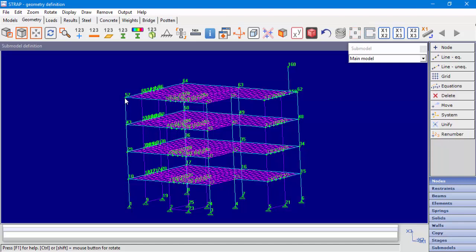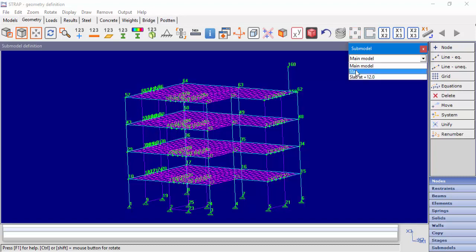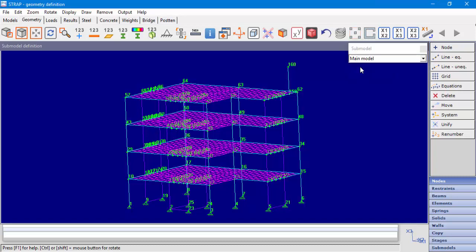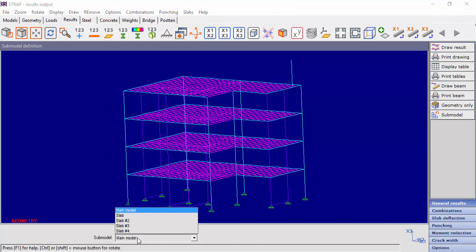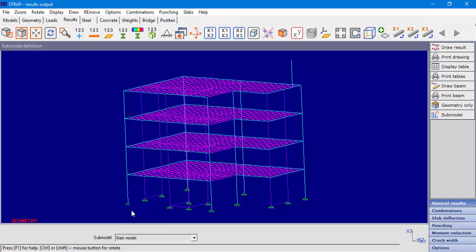This is the reason why we chose, when defining connection points earlier on, pinned and fixed around height. As in the loads module, in the result module the drop-down submodel menu will also display all instances, not just submodels. That's it for this video. Thank you very much for watching.